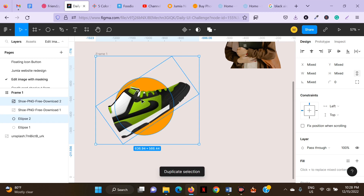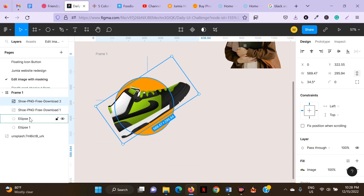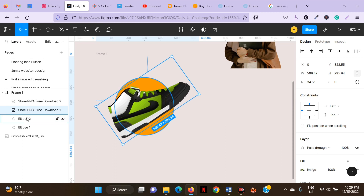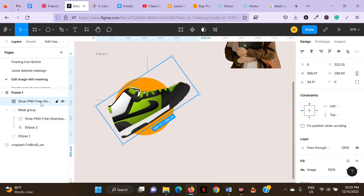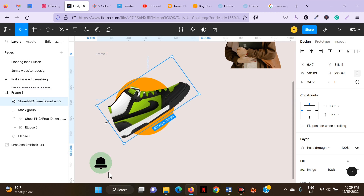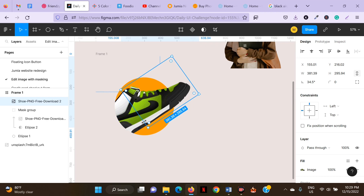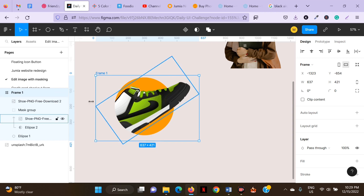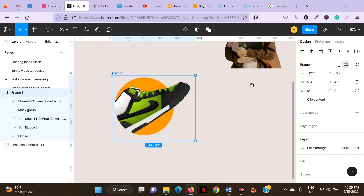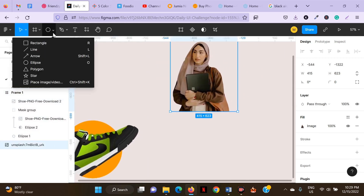Click on the image and the ellipse again, then press Ctrl+D to duplicate the image and the ellipse shape. Click on the middle image and the middle ellipse shape, then click on masking. Click on the first shoe image in your frame, press and hold Ctrl on Windows or Command on Mac, then crop it out. It's really as simple as that.